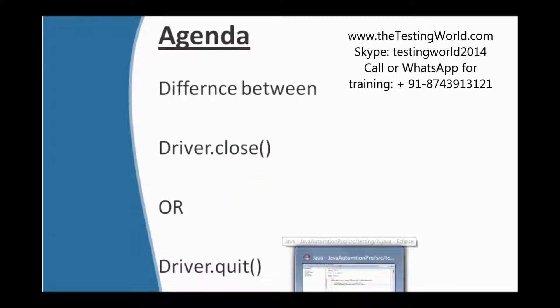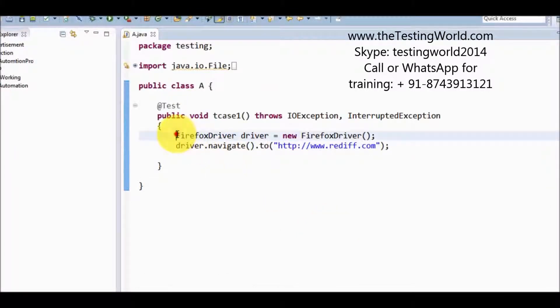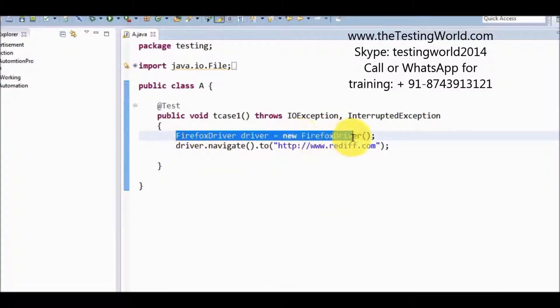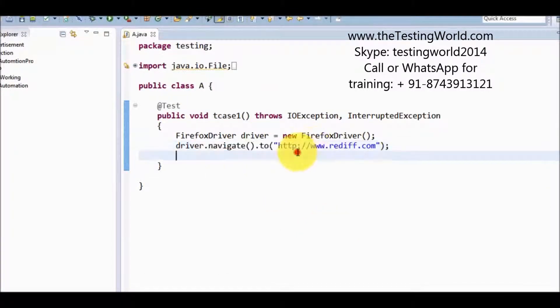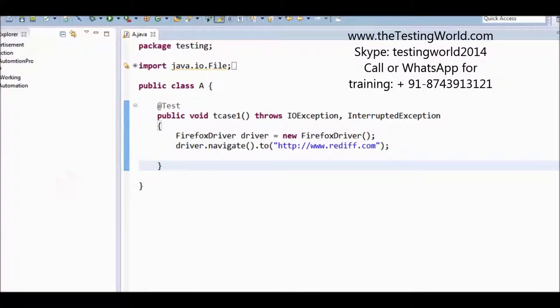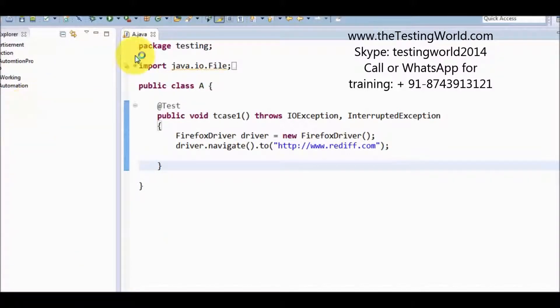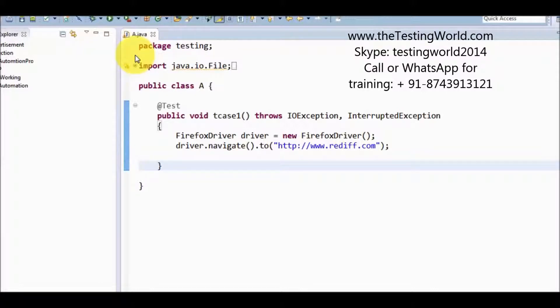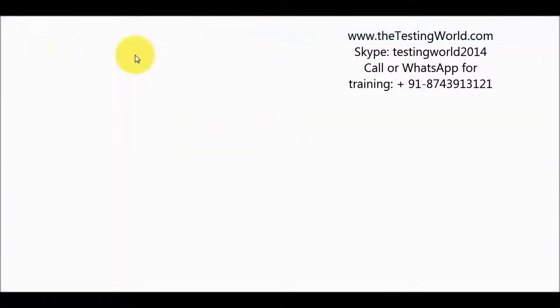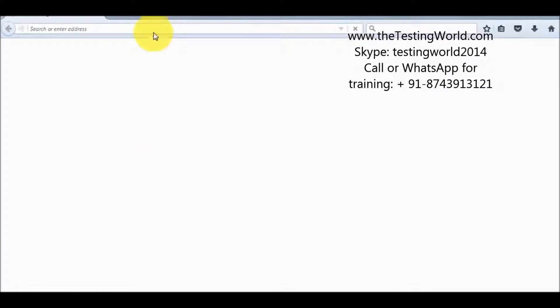Moving to my Eclipse. Here we have created a driver. We are navigating to a website which is rediff.com. First I will show you when we open rediff.com manually, it opens a few advertisement popups with it. So first I am running it manually.